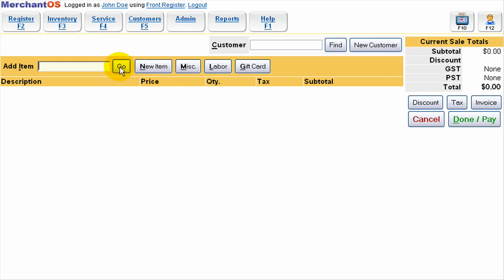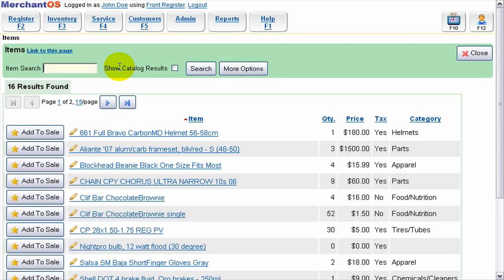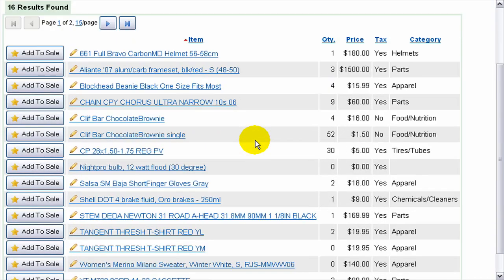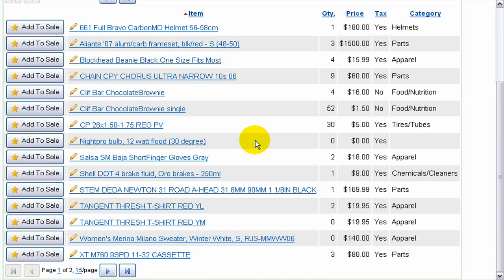Next I'm going to just search through all my items and add an item to the sale. So I just press go and here's a list of all the items in my inventory.